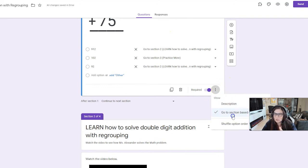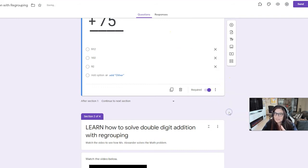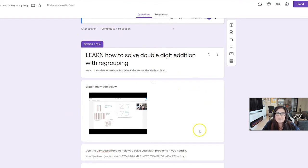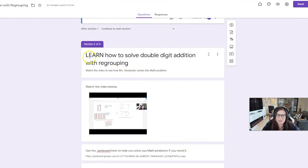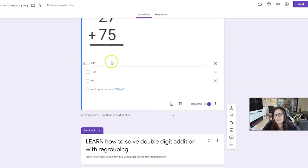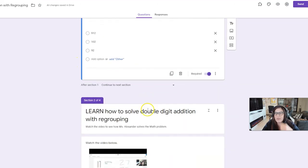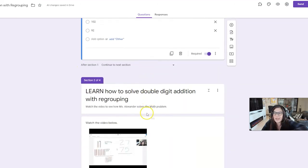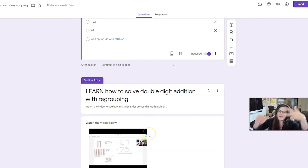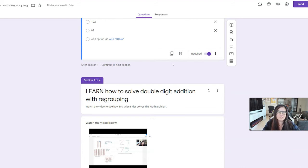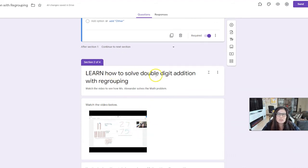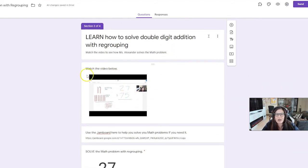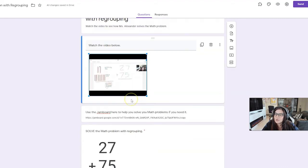So let's go on to the next section. So, again, make sure you chose go to section based on answer. Now, this is the reteach. Okay? This is the reteach section. Learn how to solve. And the reason why I put it in capital letters is so my brain quickly knows I've got the solve, I've got the learn or the reteach, and I've got the practice, and then I have the yay, fun, congratulations, you did it section, my four sections.